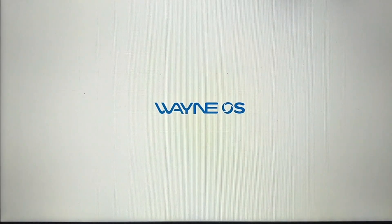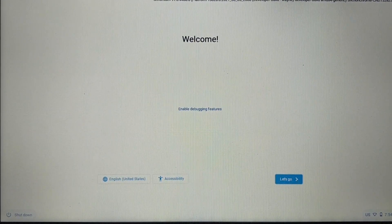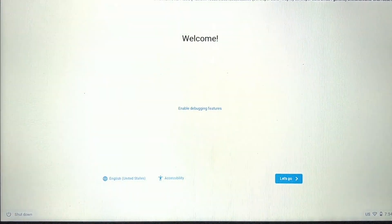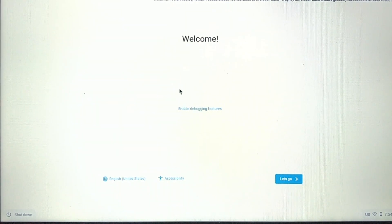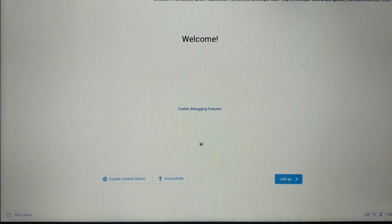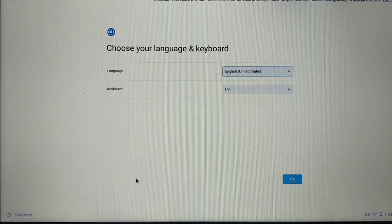As you press Enter, the system boots into the Wayne OS bootable USB drive. It will take some time for booting so please wait — I've fast-forwarded the video to save time. The Wayne OS welcome window is now open. From here you can select your desired language and keyboard layout.